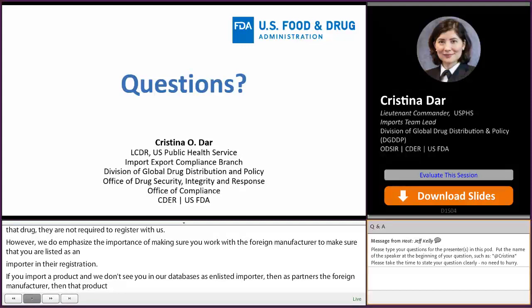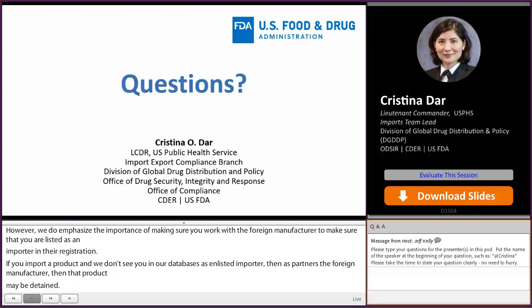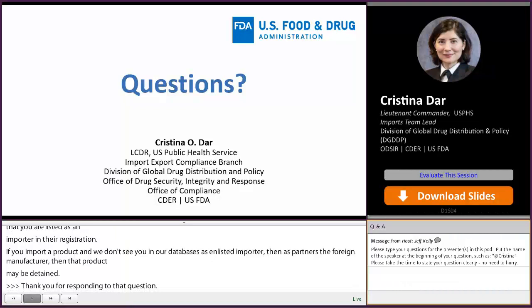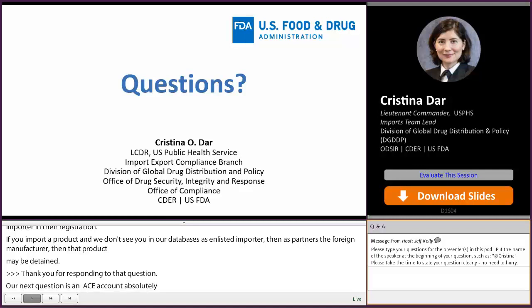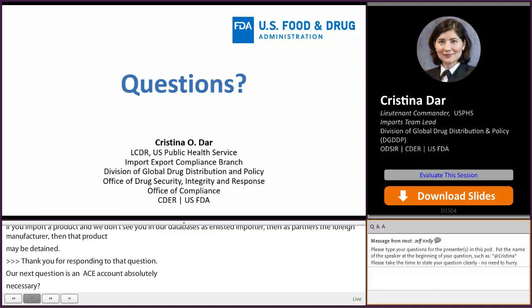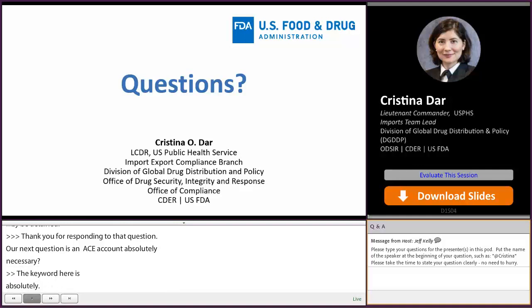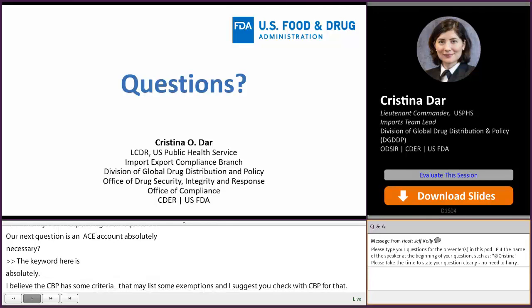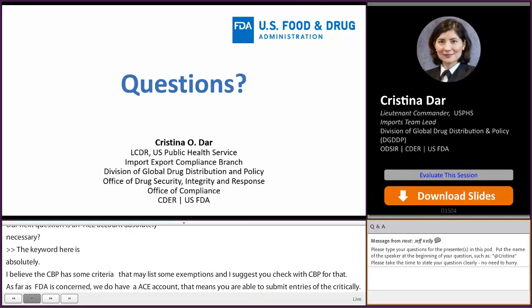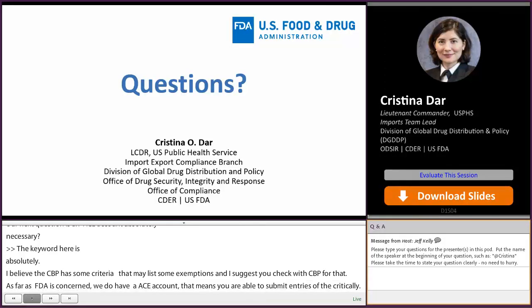Our next question: is an ACE account absolutely necessary? It is not — CBP has some criteria that may list exemptions, so check with CBP. As far as FDA is concerned, if you have an ACE account you're able to submit entries electronically, which expedites the review of your entry, so that would be a reason to have one.